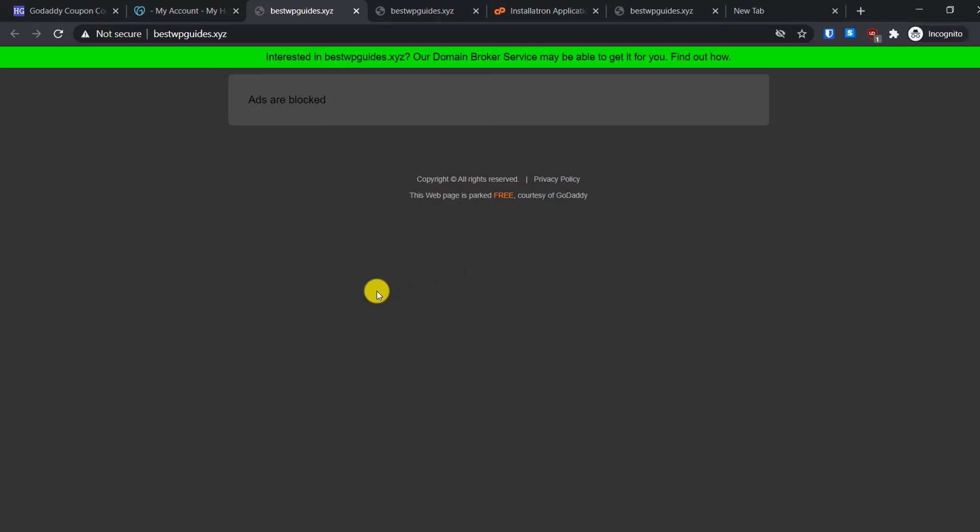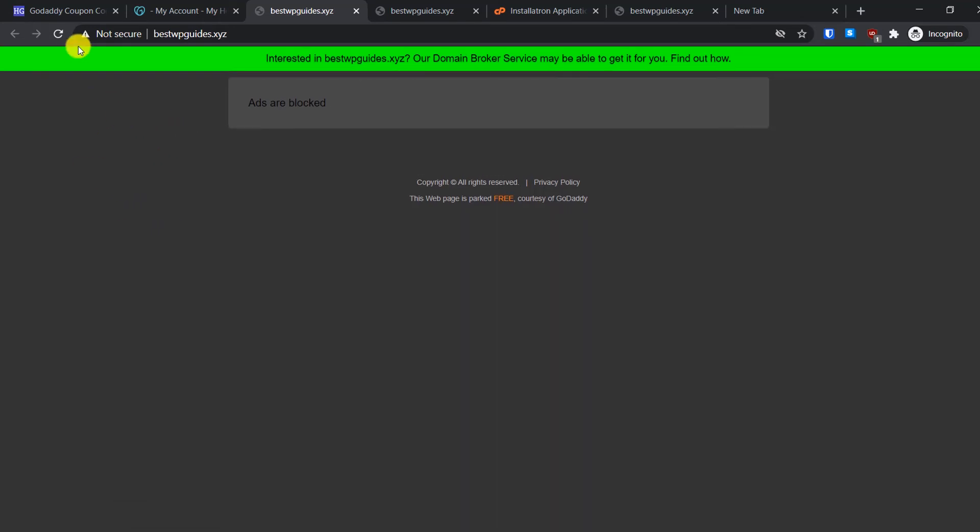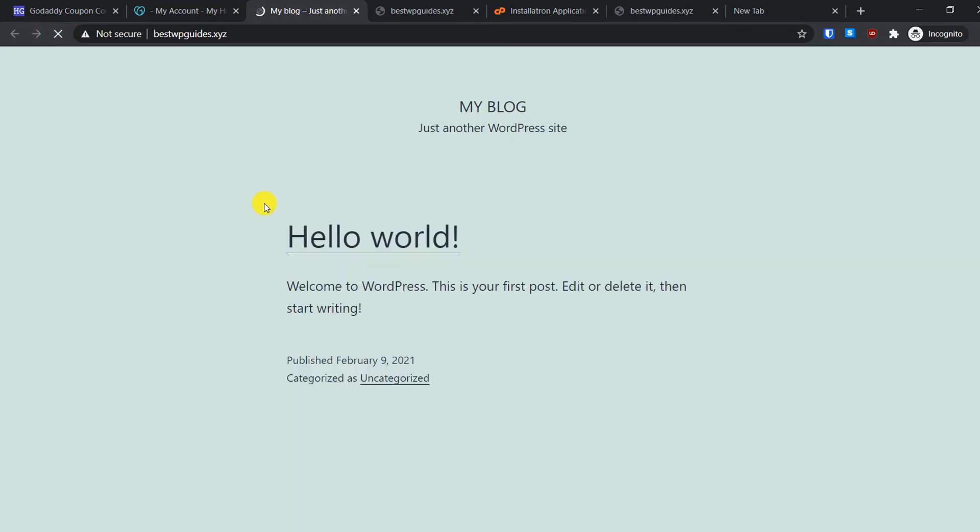After waiting like 30 to 40 minutes and clearing my PC's DNS cache, I will try to refresh this again. Hopefully now the name server update process is complete and it will point to our hosting server. Let's refresh this. And you can see now our website is loading WordPress. This is our WordPress website we just created and you can see it is working properly.